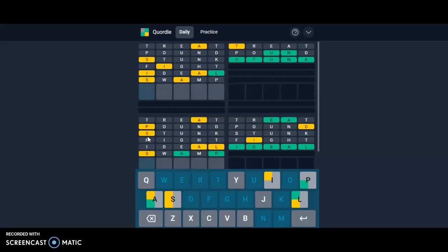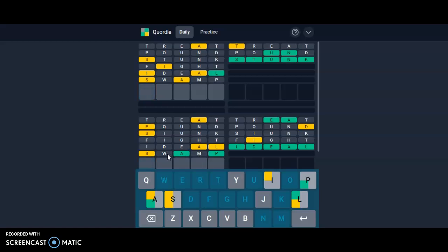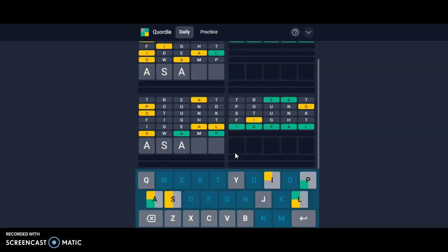Hmm, that definitely helped with this. The S should go here, I guess, or the A. The S should go here, the L goes here, that means the S has to go here. So it's like salp blanks, so it's like this basically, and I don't know anything that is like that.